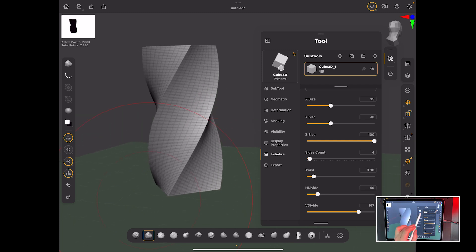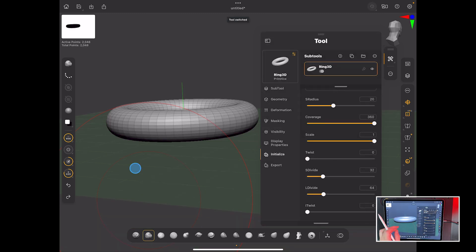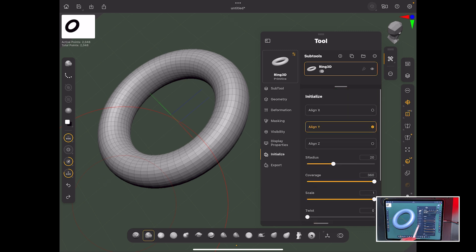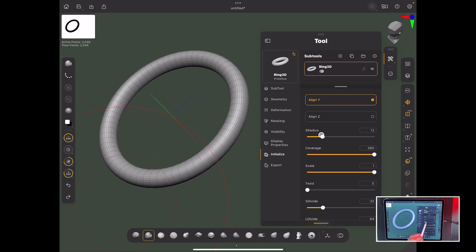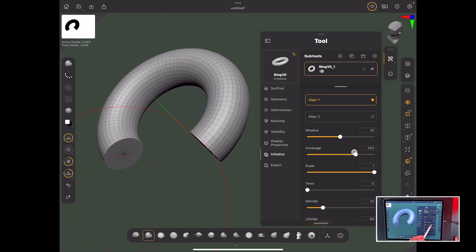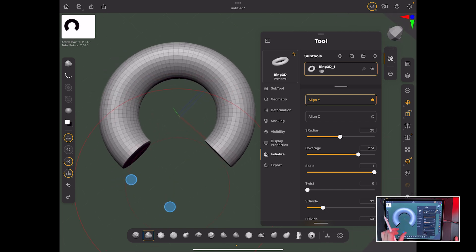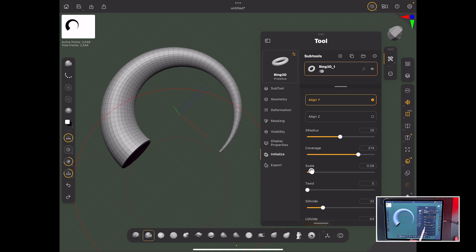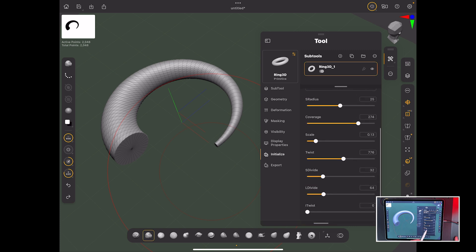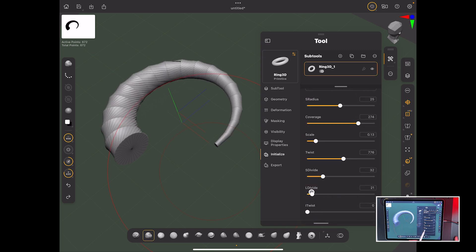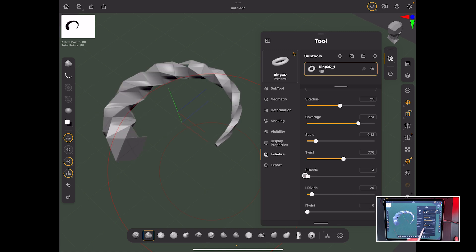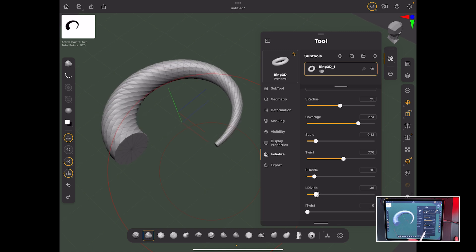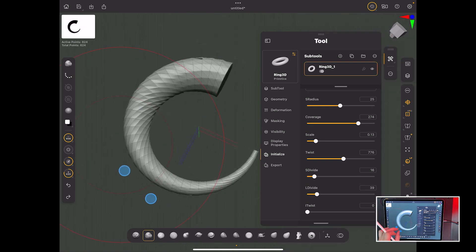What if we try something like a ring 3D? If we take the ring 3D, remember where we're at. We're on initialize. Forget align for now. You've got the radius, so obviously that just changes the size of your donut. You've got the coverage, which basically takes it less than 360 in terms of coverage. And you've got scale, which will scale one end from large to small. You've then got a twist, which you won't really see much until you change the next one, which is the L divide. If you bring that right down and then change the S divide as well, like so, you could end up making things like demon horns. And I always teach this because this is the fastest way to make a demon horn.